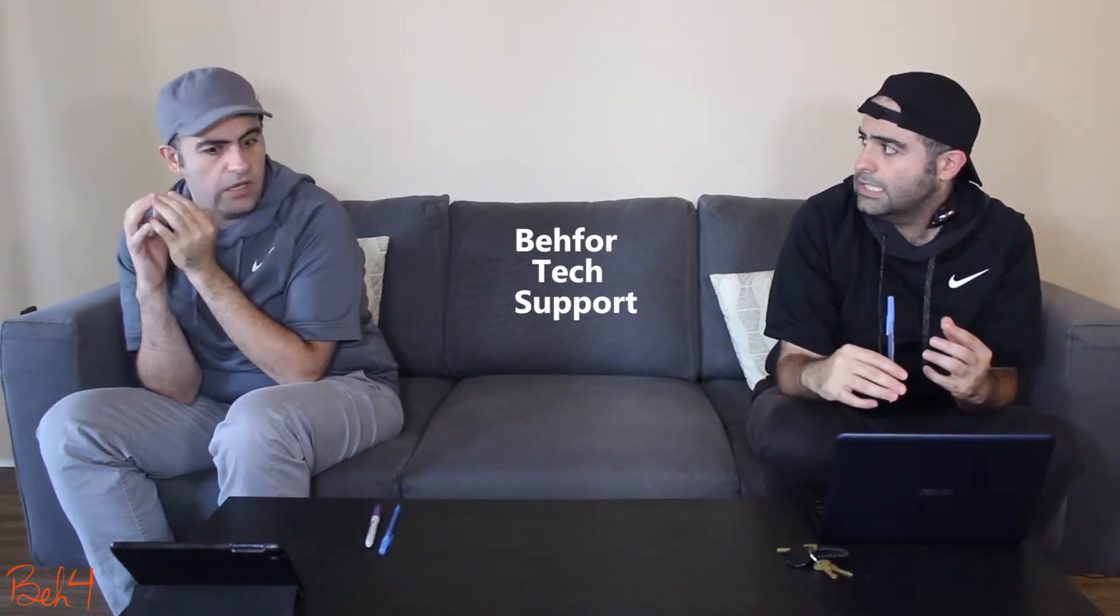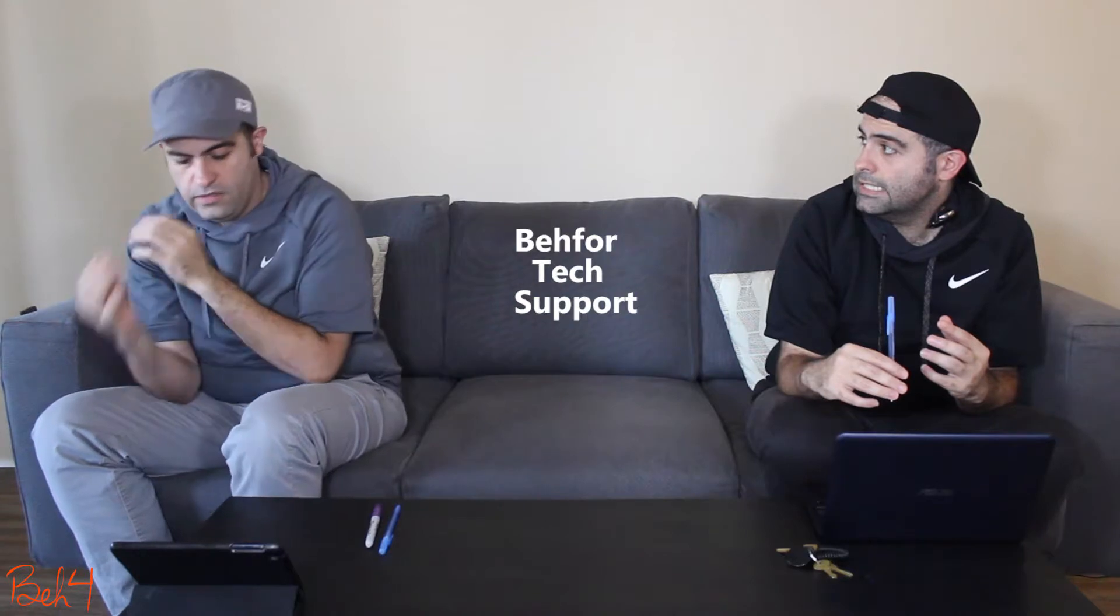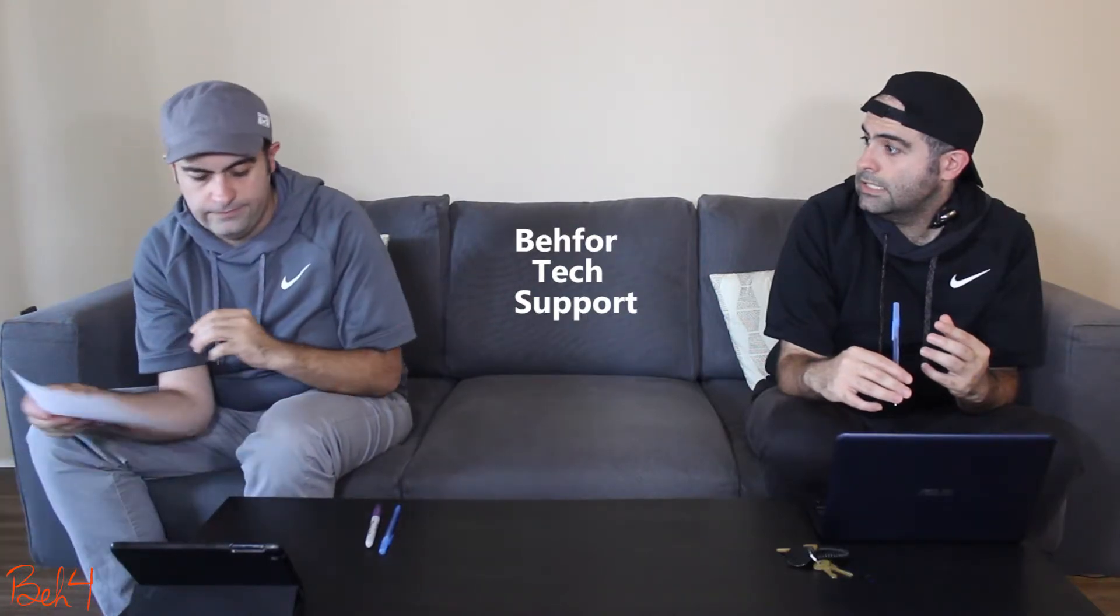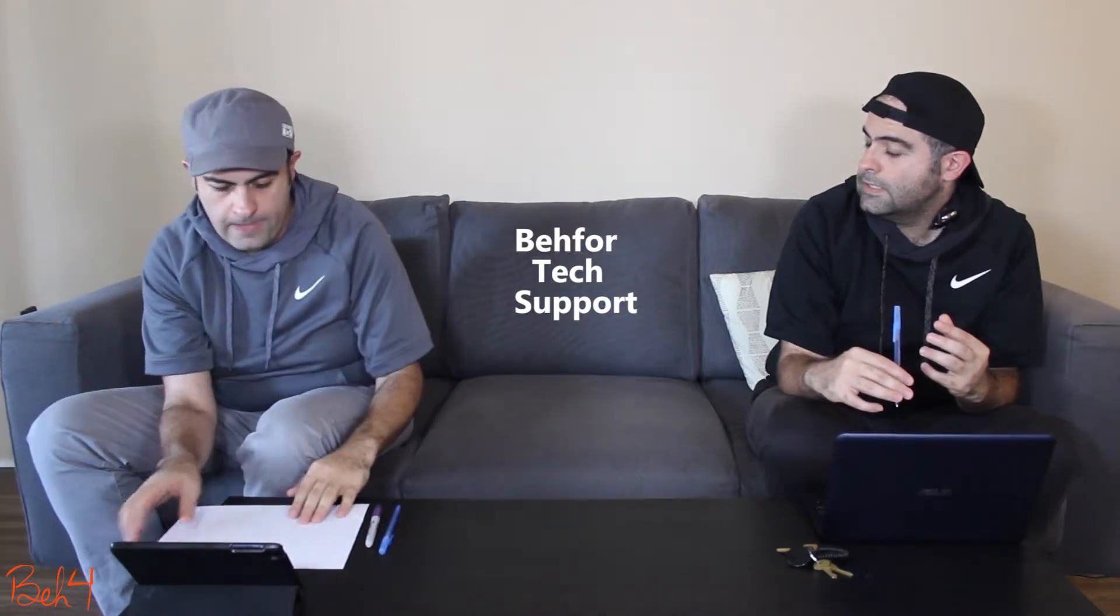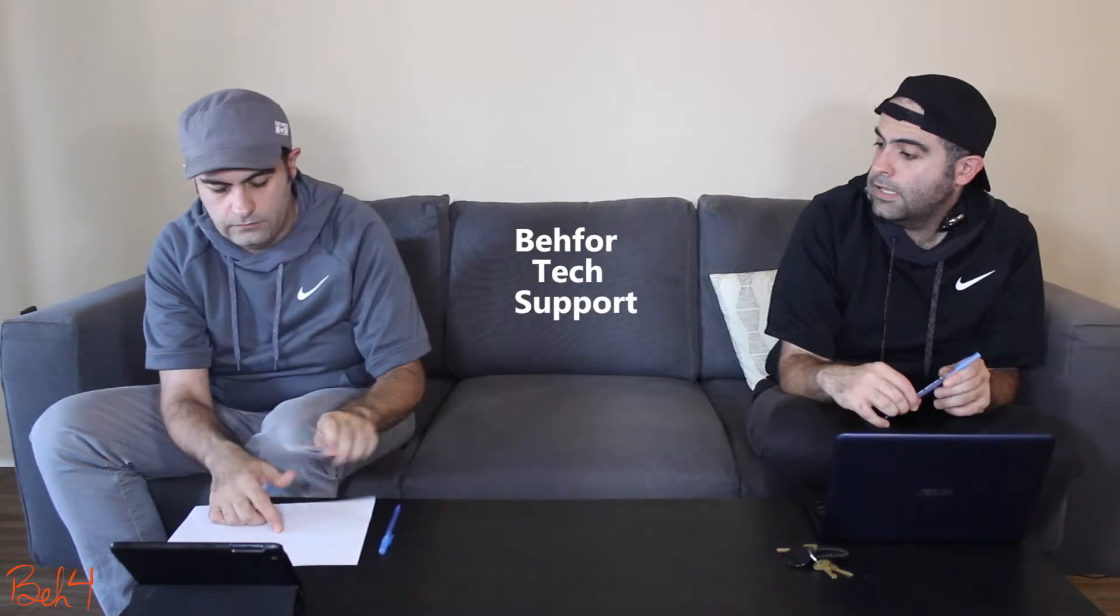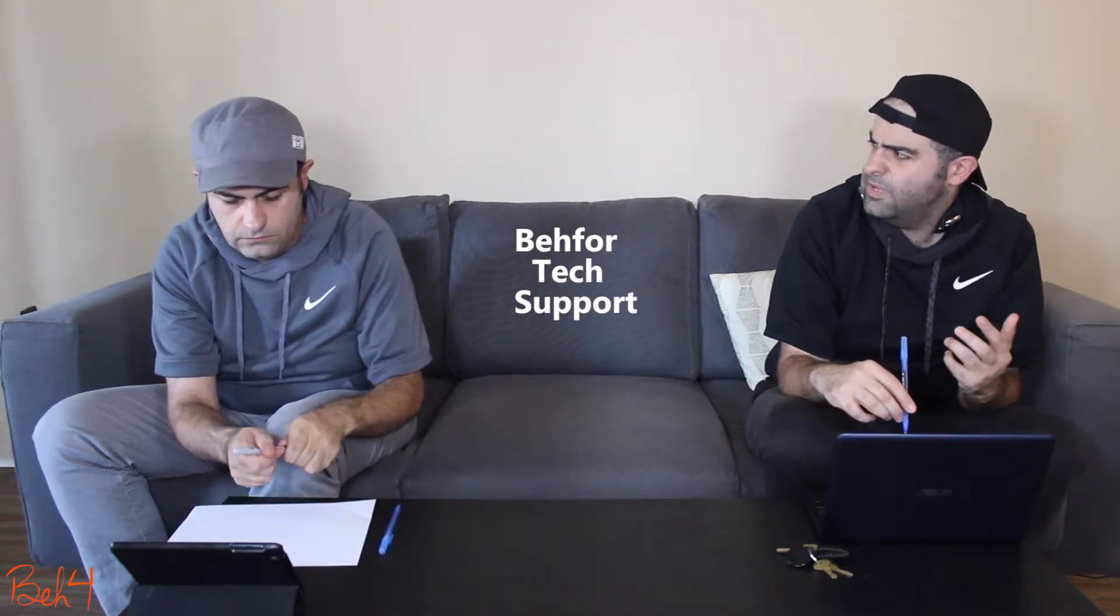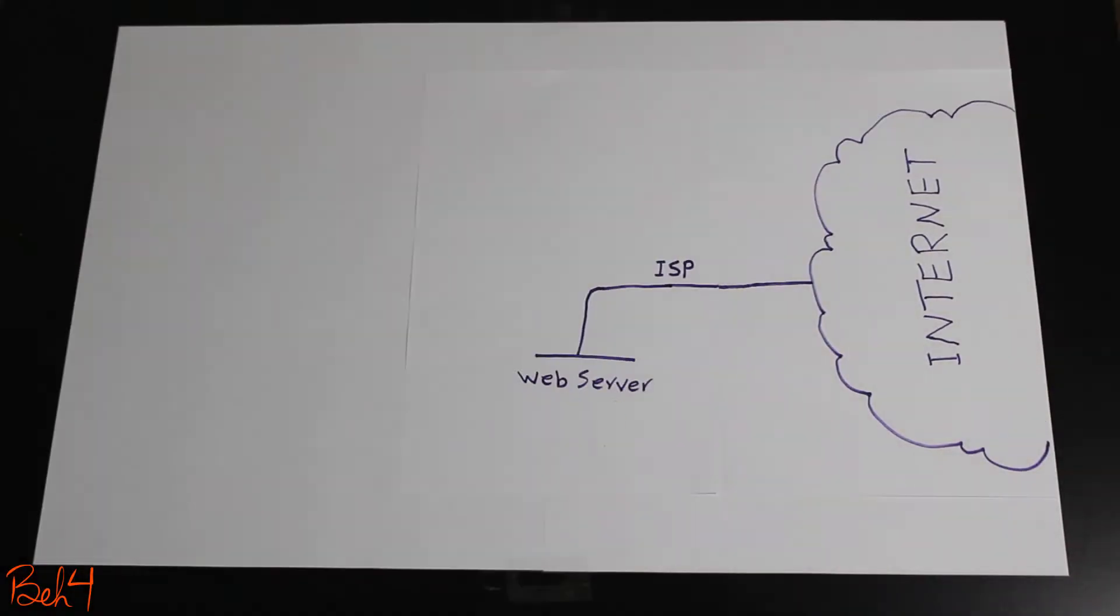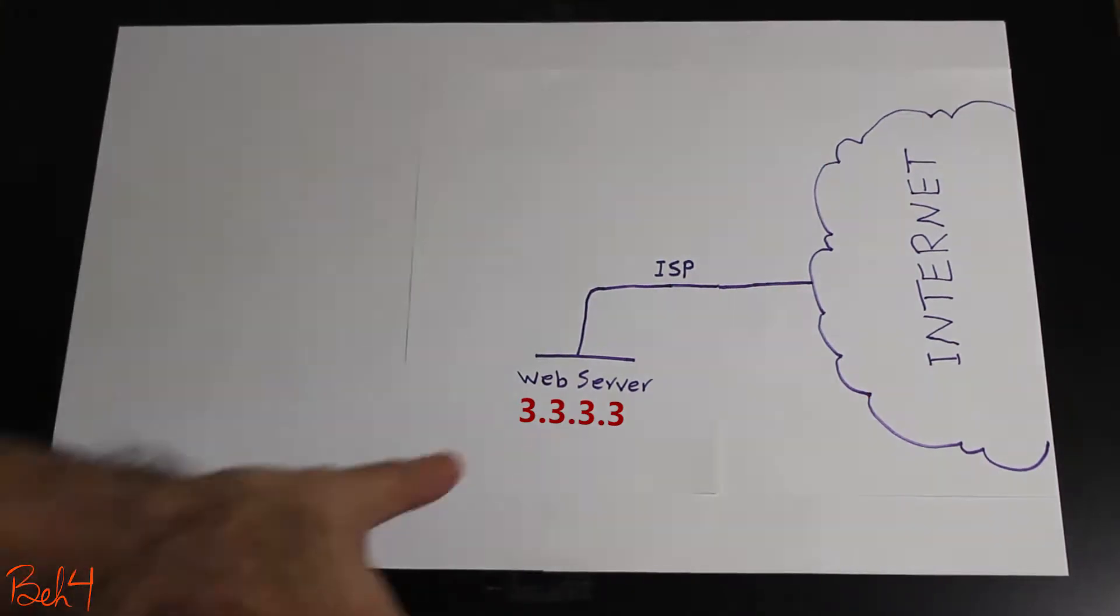Yeah, let me show you here. Okay. So if the web server has a public IP address, then it would be accessible from everywhere. But if it is behind the NAT,